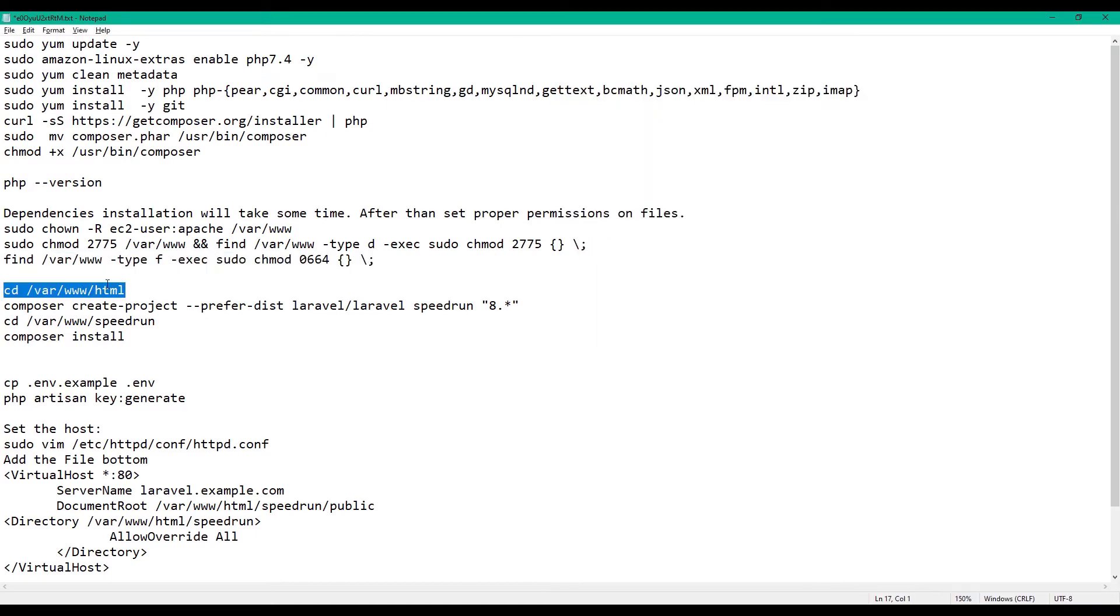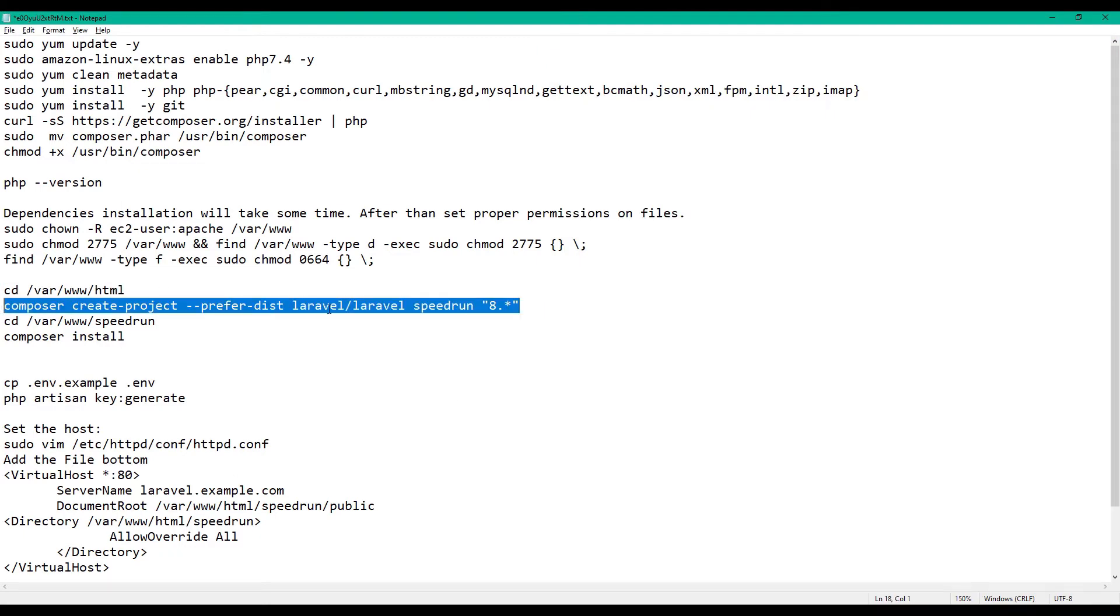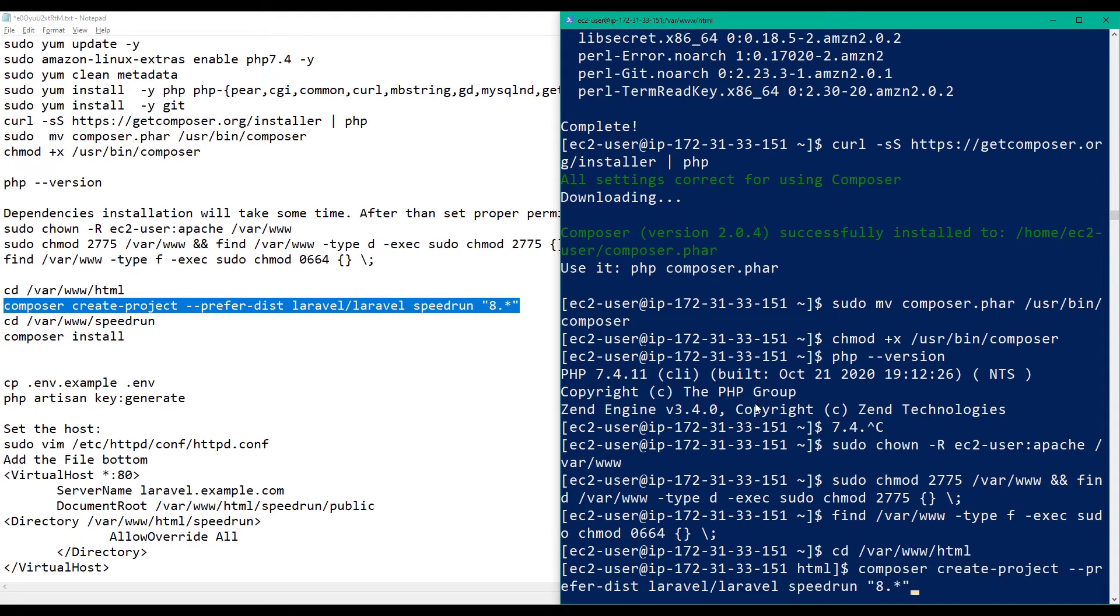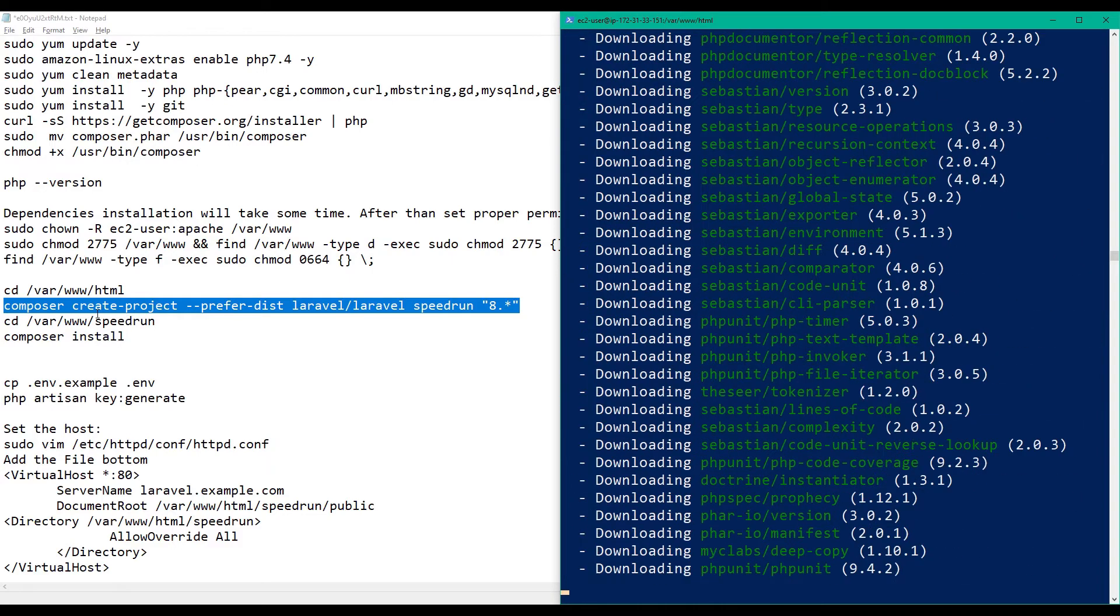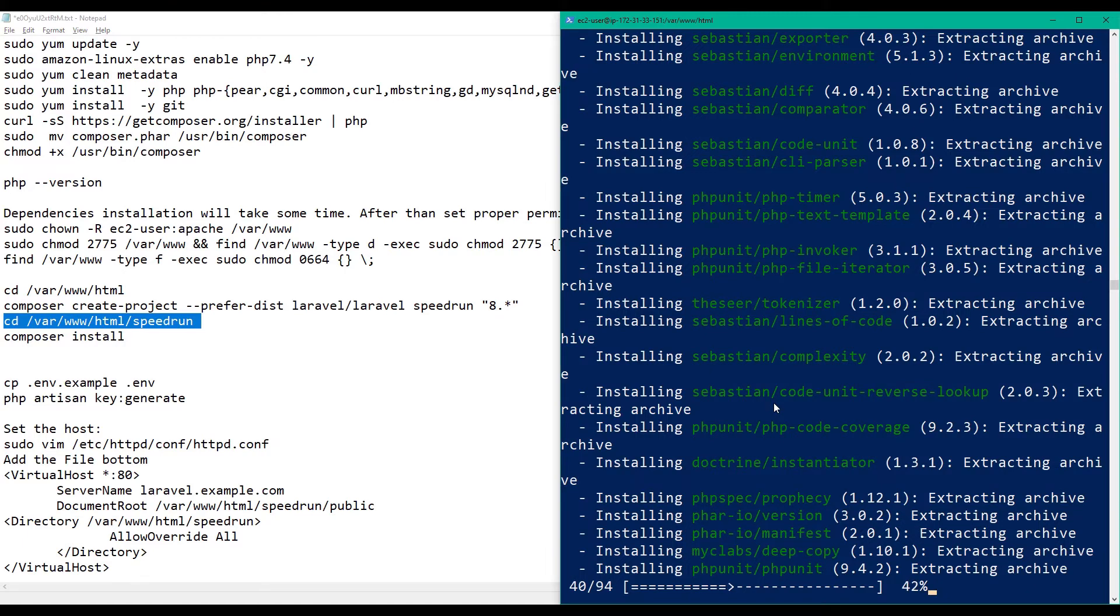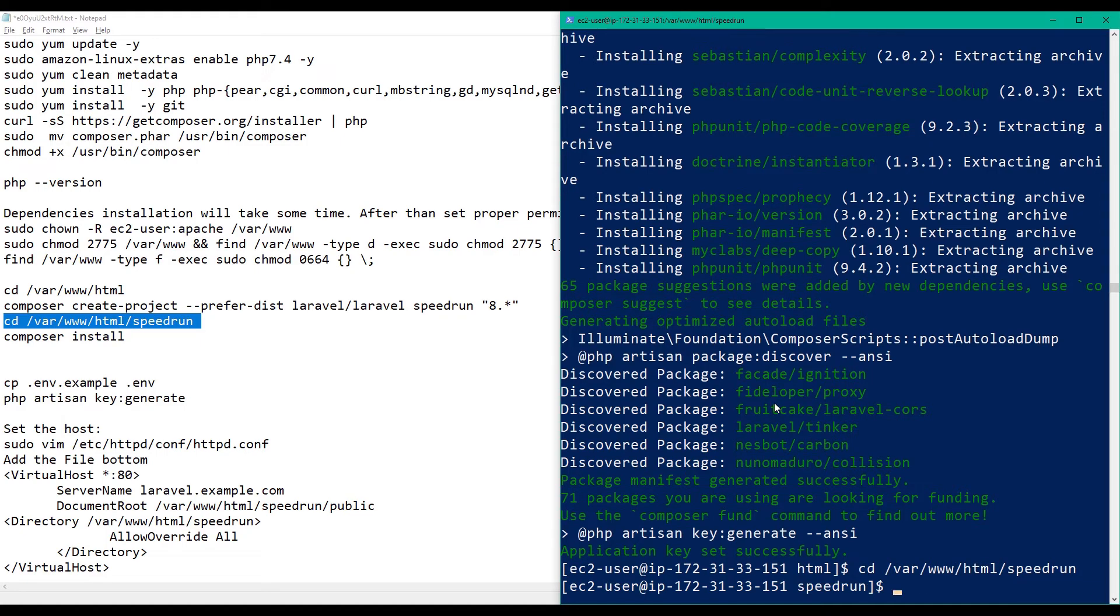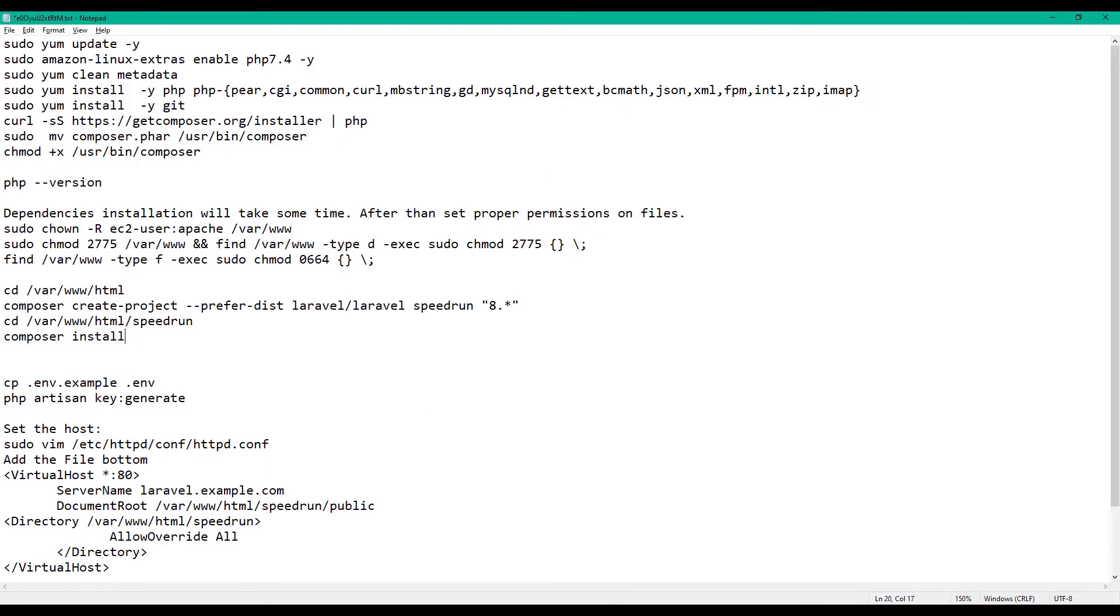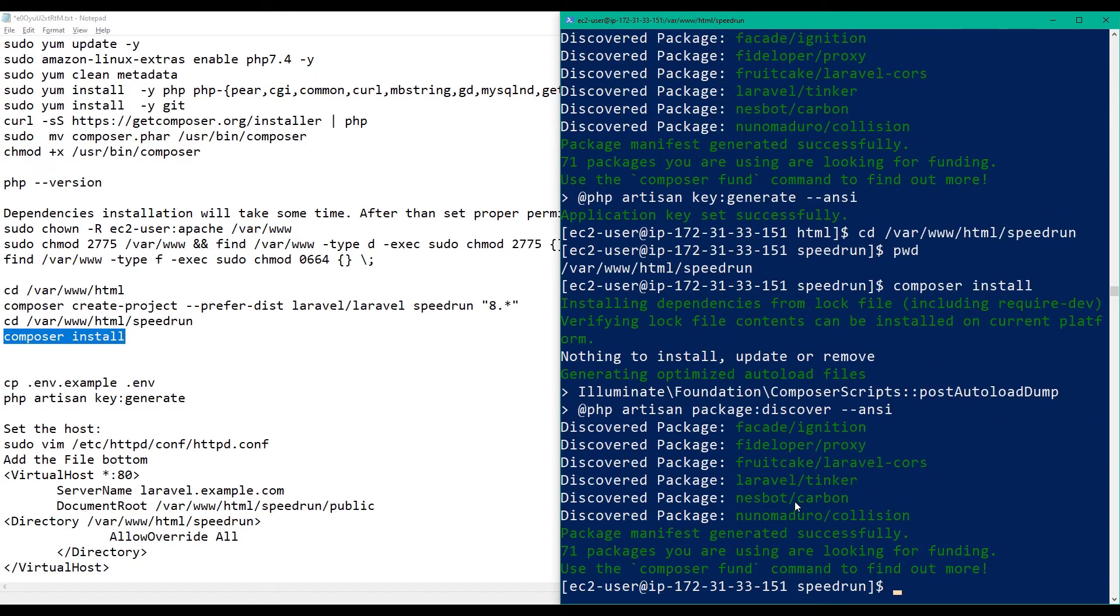Now let's go to var www html standard and then let's get Laravel latest. Okay, looking good. Let's install the libraries, dependencies, packages. All right, now that's done.